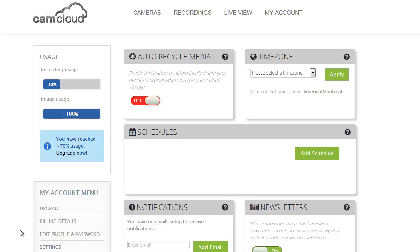In this demo I'm going to show you how to set up a recording schedule. So recording schedules are a way to tell CamCloud when to accept motion recordings from your different cameras and they're very flexible. You can set up multiple schedules and we'll show you how to do that. It's very simple.